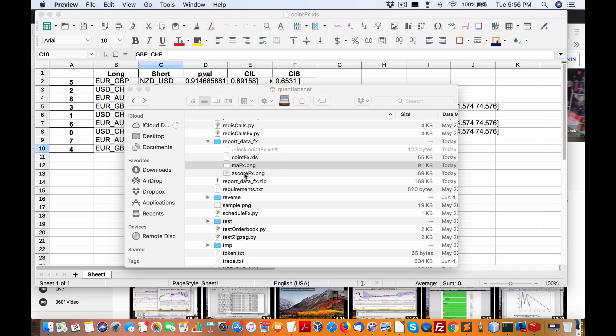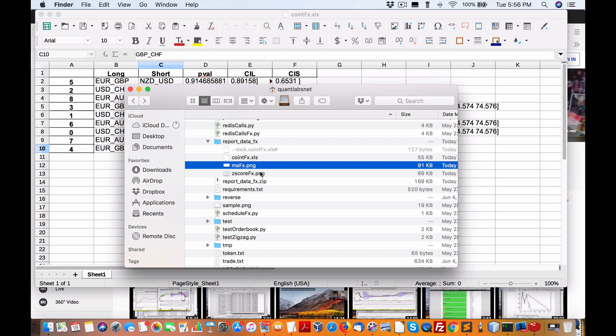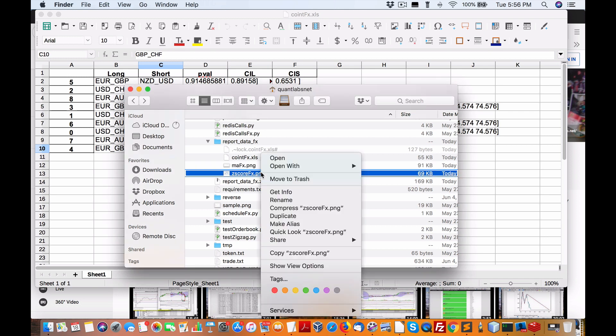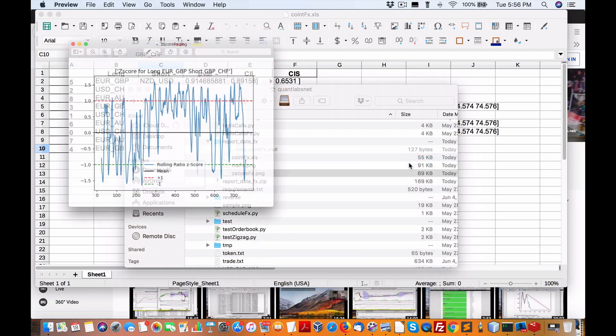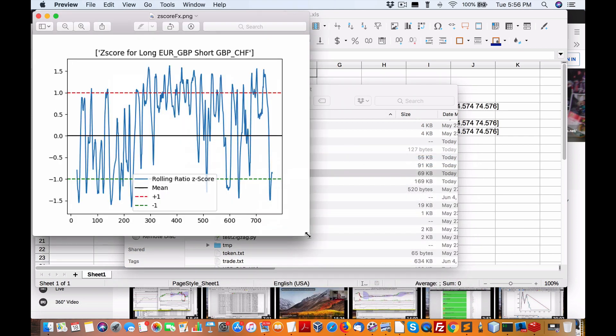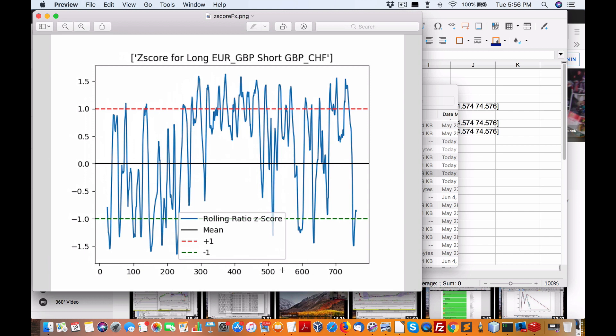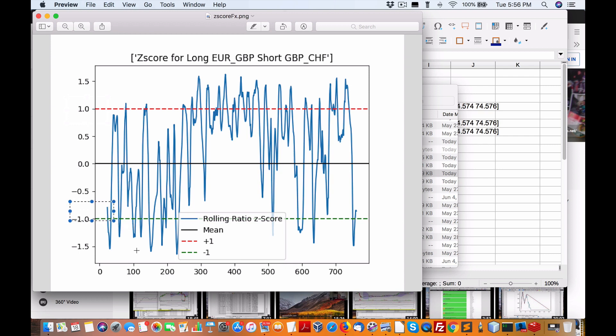Also, we have the Z score. Again, you want to watch the cryptocurrency pair trading video where I better describe the Z score. But essentially, it's in this range here where we have the mean being at zero and then the standard deviation of one, positive one and negative one, and anything outside are opportunities to trade.